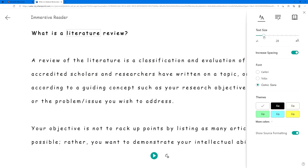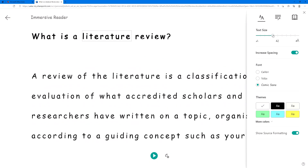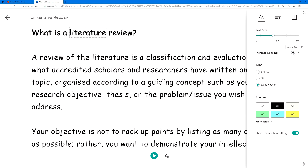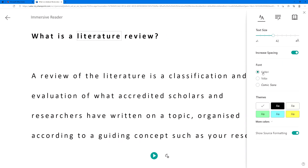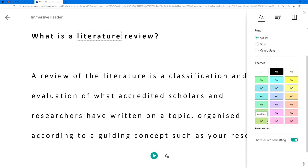Increase the size. Increase or reduce the spacing of words. Change the font. Or change the colour themes.